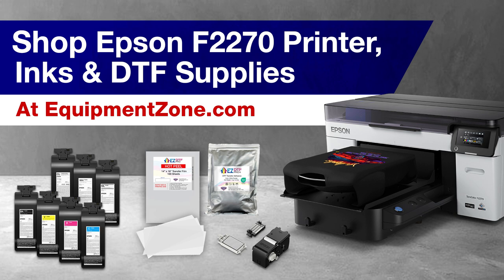For more information on the Epson F2270 printer, contact Equipment Zone at EquipmentZone.com or 201-797-1504.